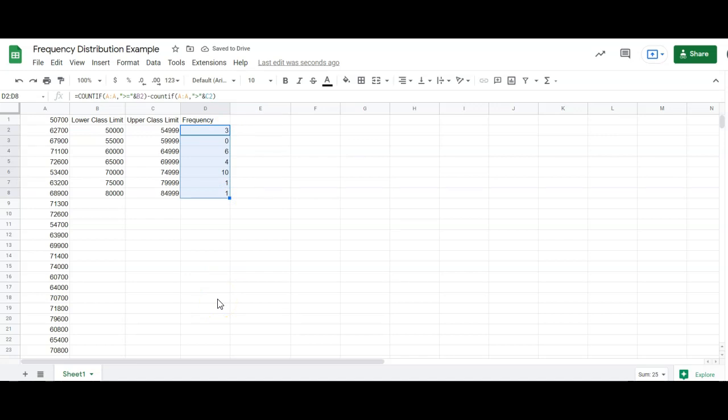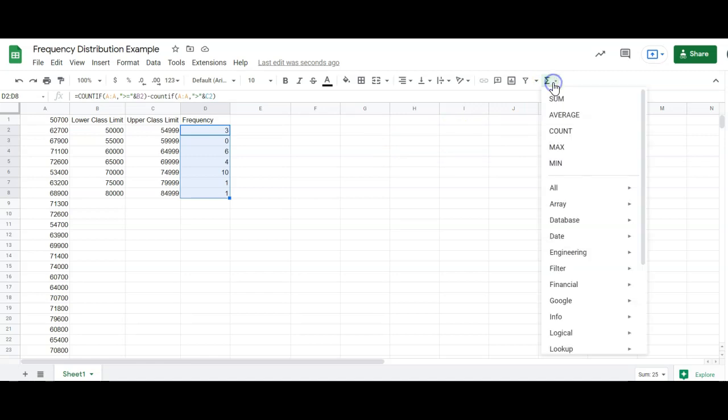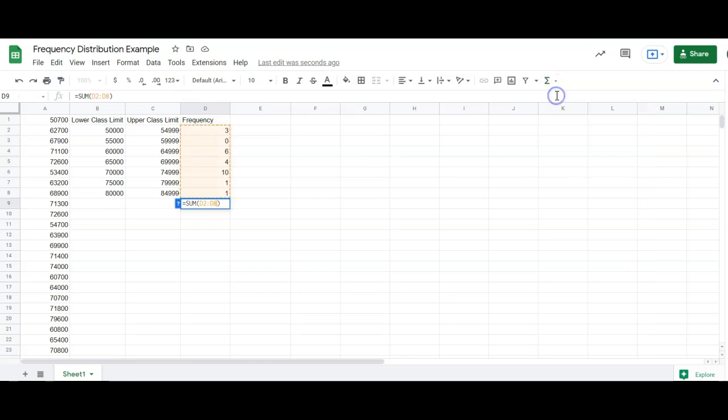Now, I've got it highlighted. So that's a good thing, because the next thing we want is the relative frequency column. And I get that from dividing these frequencies by the total. The total I can get from adding these up. And the sum button will add up anything you've selected. So I've selected everything in the frequency column. I'm going to click sum.